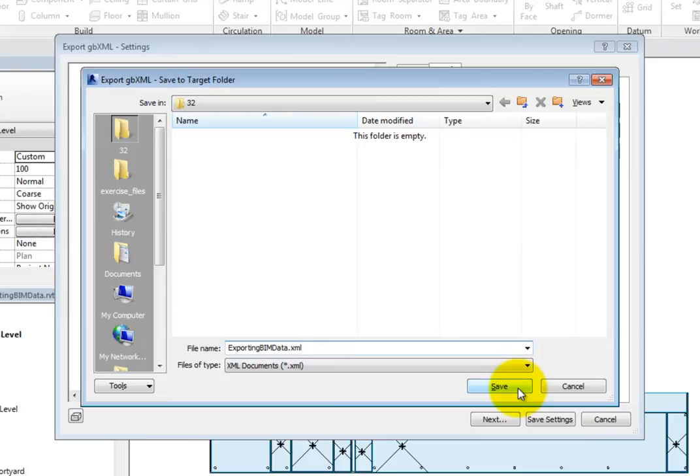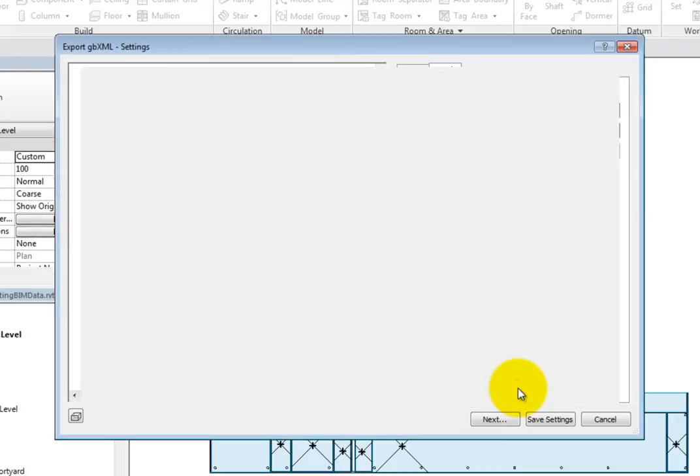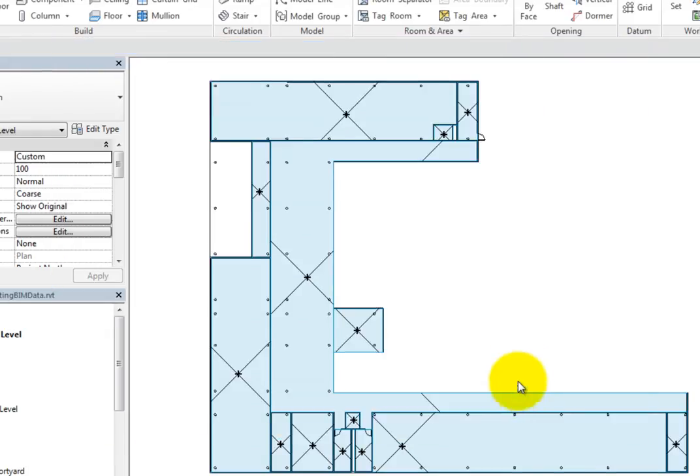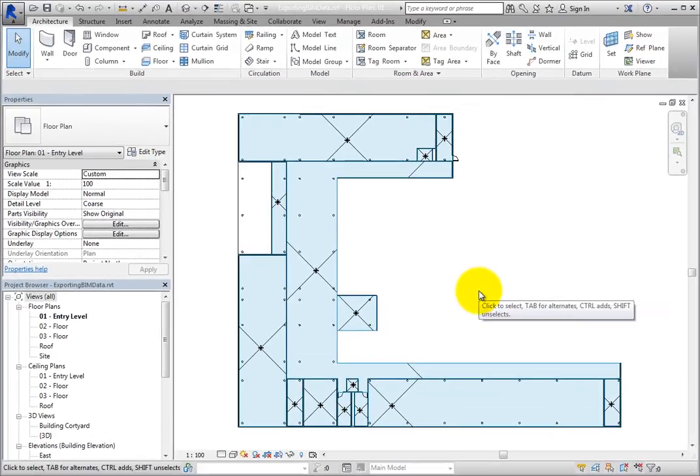Once you do, the GBXML file is saved and ready to be used in a third-party analysis program.